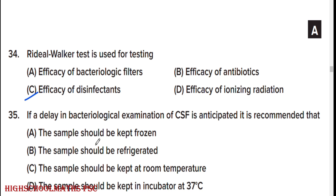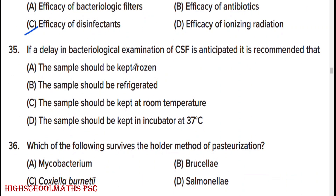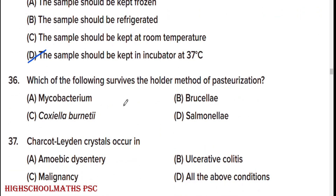If a delay in bacteriological examination of CSF is anticipated, it is recommended that option D: the sample should be kept in an incubator at 37 degrees Celsius.